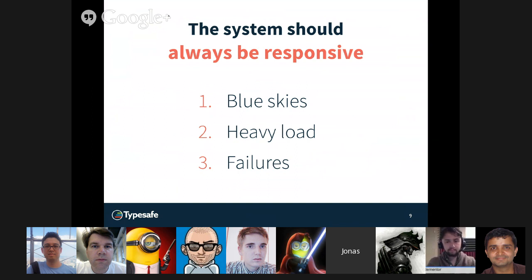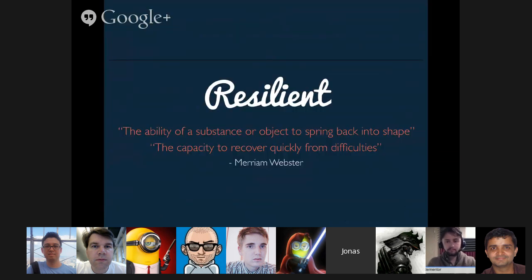Now I'm going to talk about resilience — what it will take to stay responsive when things start to fall apart. And then I'll move over to what is called elasticity, which is sort of a superset of scalability, and talk about what it means to stay responsive under heavy load. Then we'll tie it all together in the end. Resilience means, according to Merriam-Webster, 'the ability of a substance or body to spring back into shape.' I think this is extremely important and a great definition, because for me, resilience is more than being fault-tolerant.